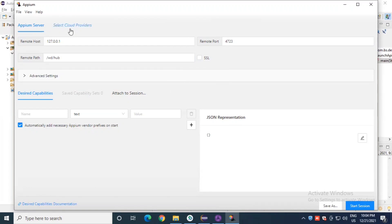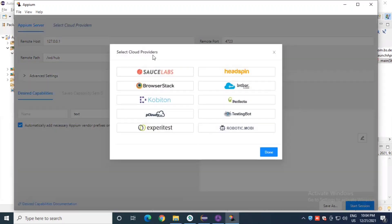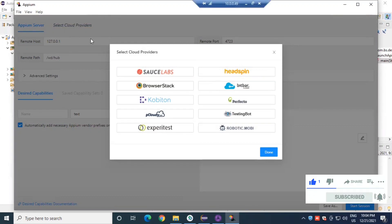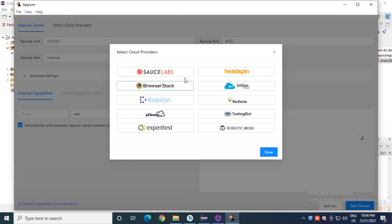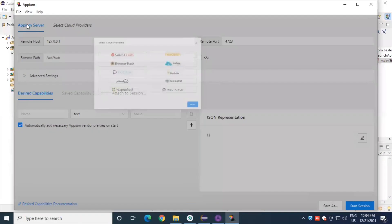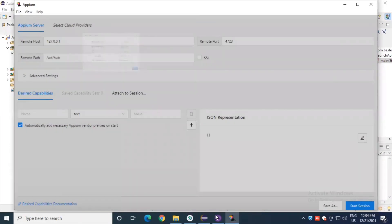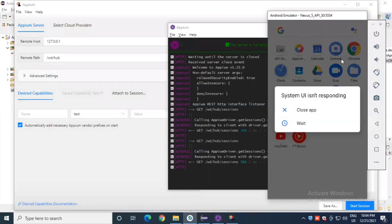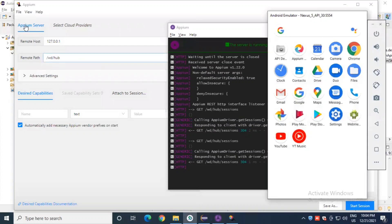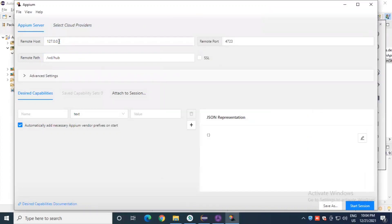If you are using a cloud setup in your company, you can click on the 'Select Cloud Providers' section and choose any cloud provider like BrowserStack, Sauce Labs, PCloudy, or Experitest. But currently we are working with a custom Appium server. We have already created one device through the Android emulator, so we go to the Appium server option and set the remote host.